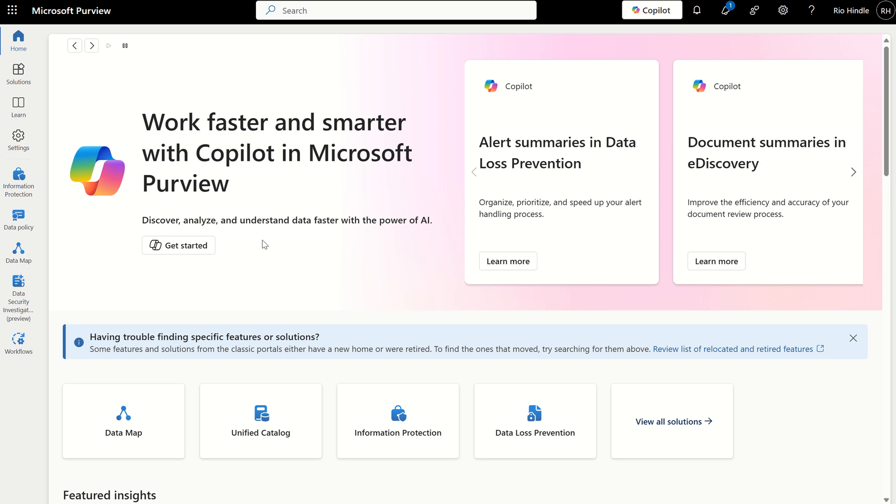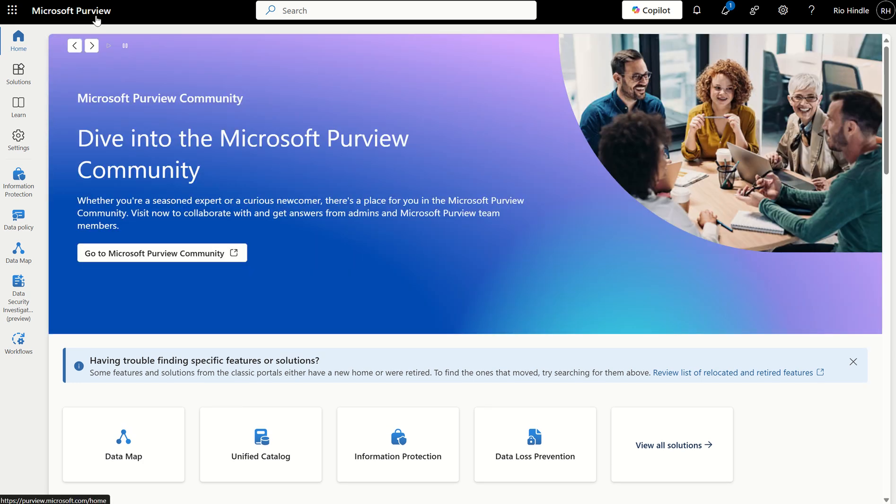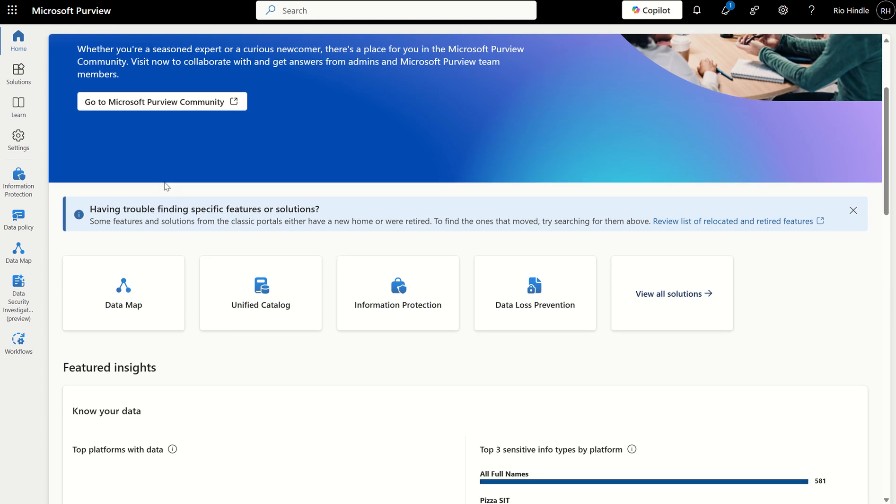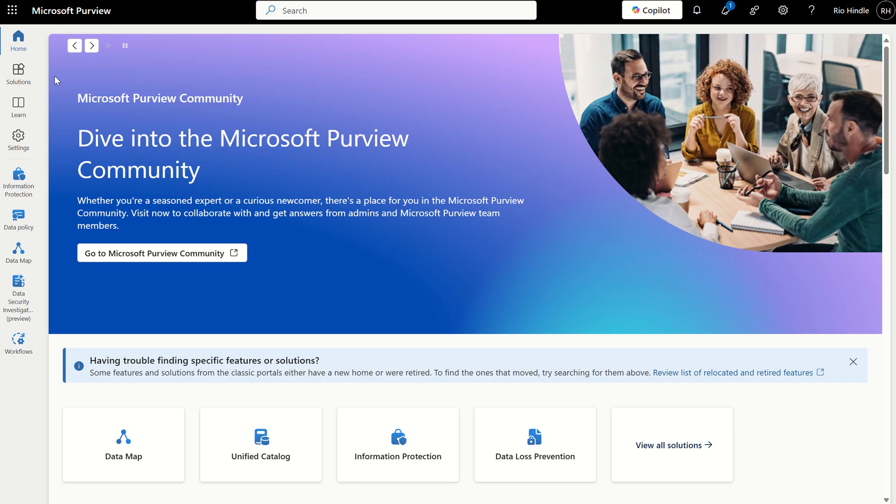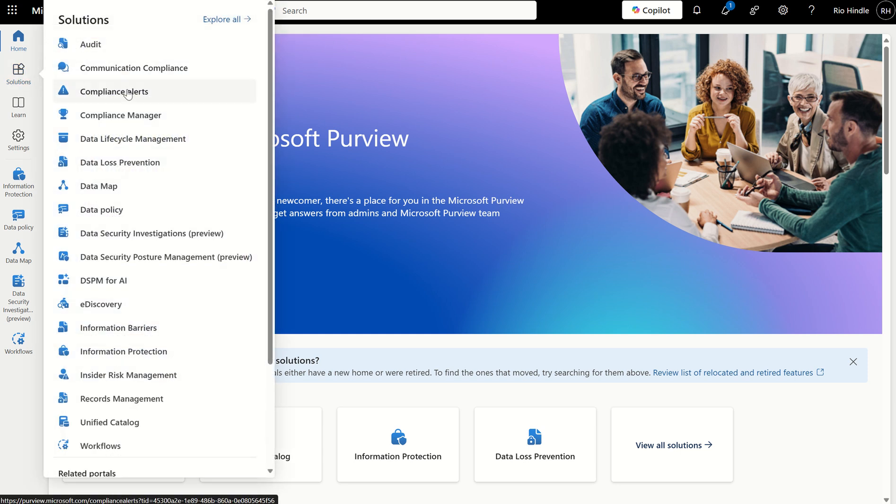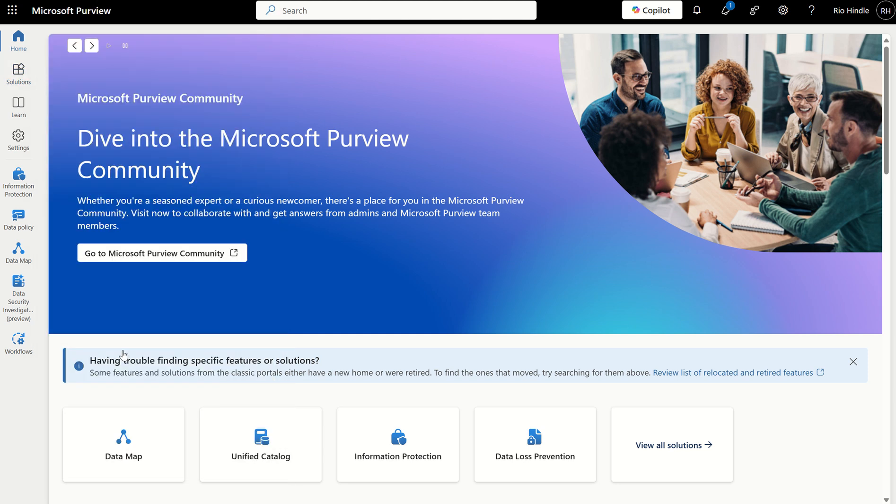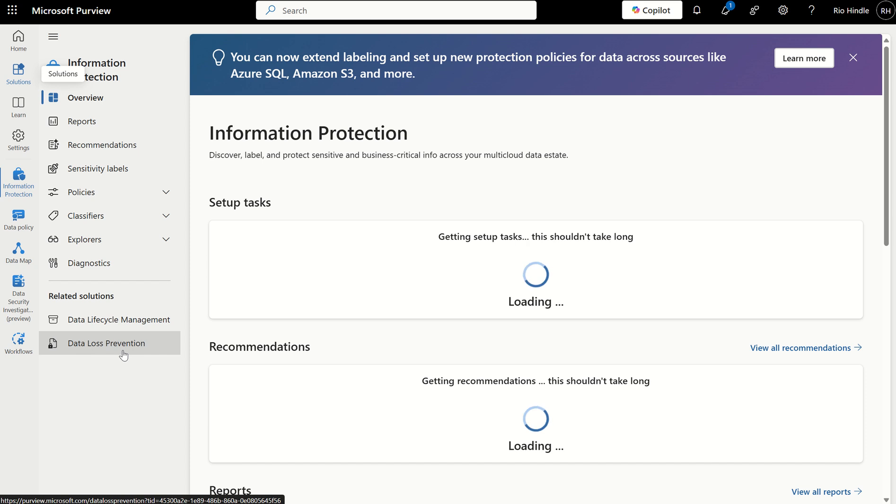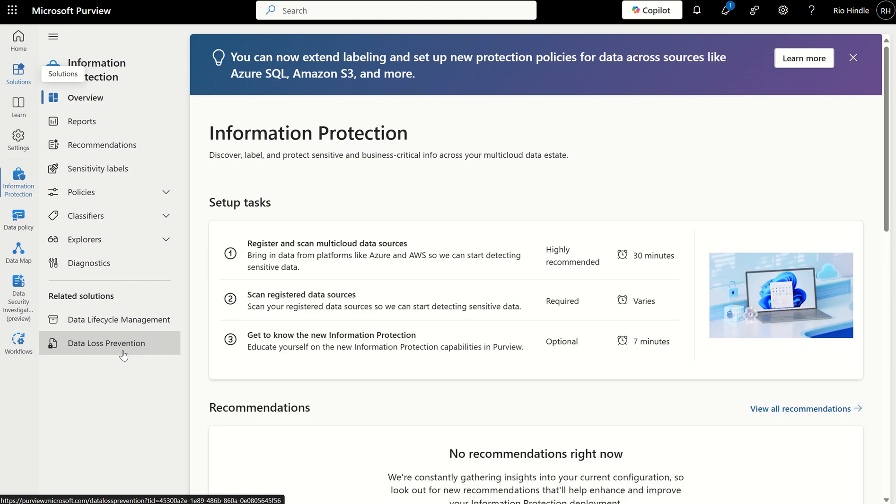First things first, we want to access the Purview console via purview.microsoft.com, which will take you to the Microsoft Purview Admin Center, formerly known as the Compliance Center. On the left-hand side where we see solutions, down the left-hand service blade, we want to navigate to Information Protection. This will take you to the Information Protection Workblade, where we can push out sensitivity labels and automatically apply those labels to particular items within our organization.